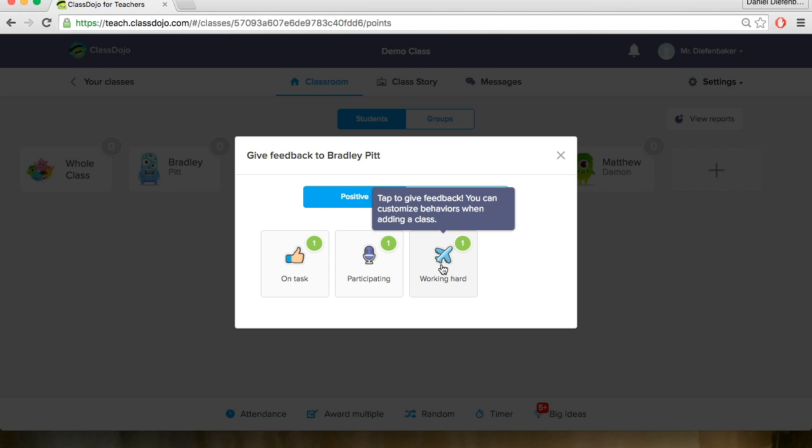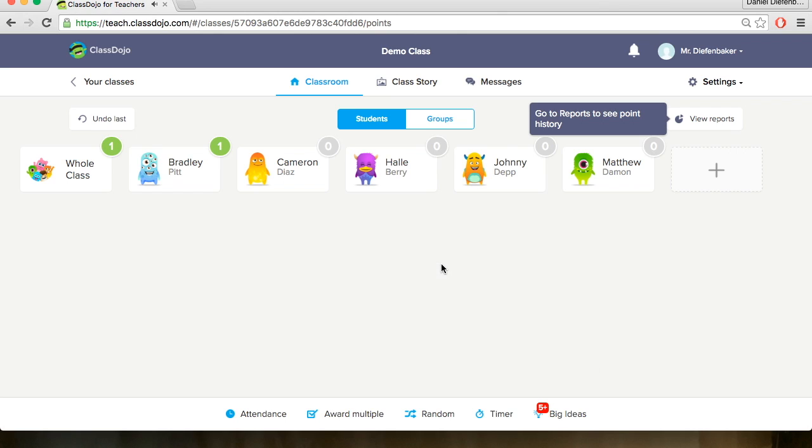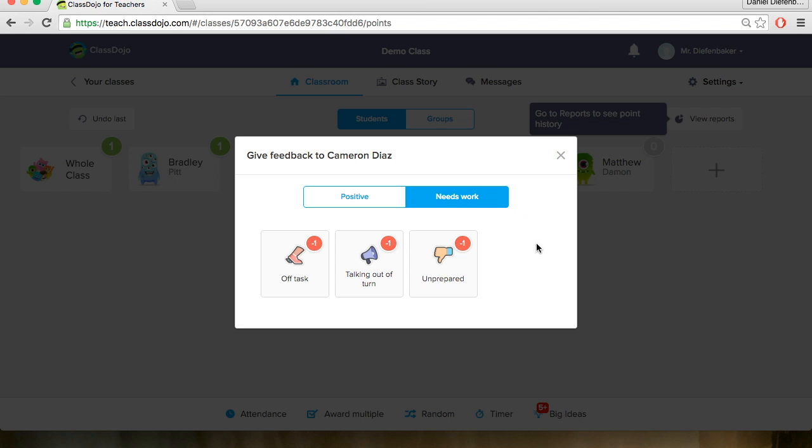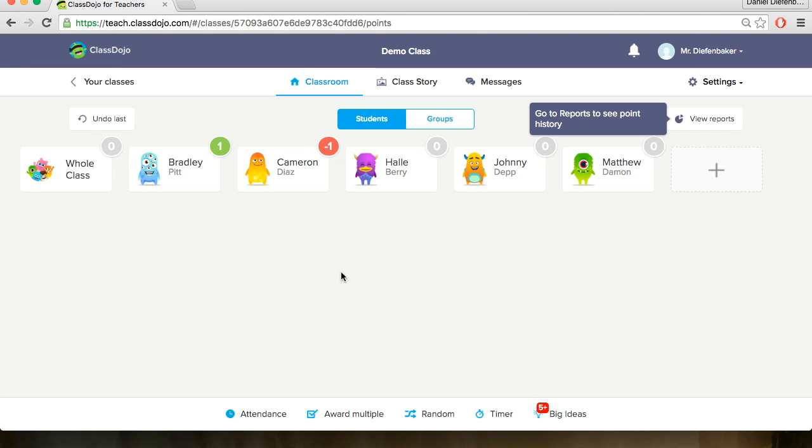And we can pick whatever positive feedback we would like to give them. So they are working hard, so we will give them a plus one for working hard. So Bradley got a plus one for working hard. We can also give negative feedback and it's called needs work. So picture Cameron Diaz was unprepared for class today. We could give her a negative one for being unprepared. And it shows the score totals at the top.